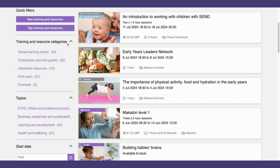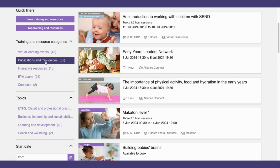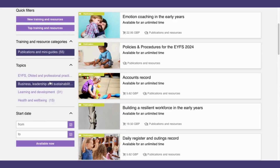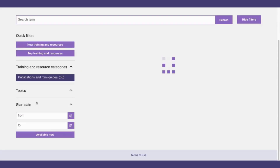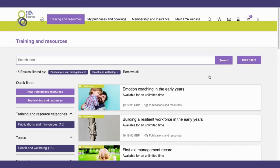If I also want to filter by topic — for example, I want to see all publications and mini guides on the topic of health and wellbeing — I can click both filters: publications and mini guides, and health and wellbeing. Now I'm only seeing publications and mini guides that are within the topic of health and wellbeing.